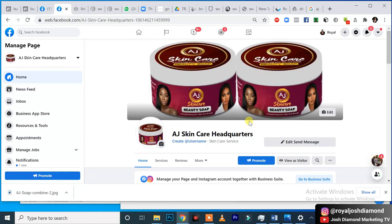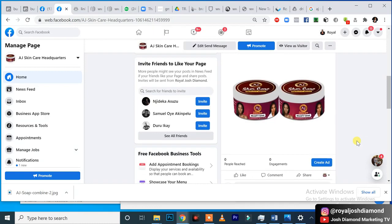That is all on how to create a Facebook page. Now let's go into how to run your adverts — remember, the next video is on how to run your adverts. This was the video for how to create a Facebook page. See you in the next episode.